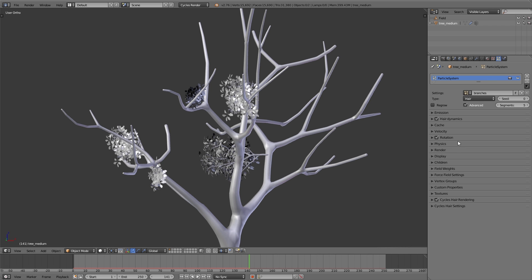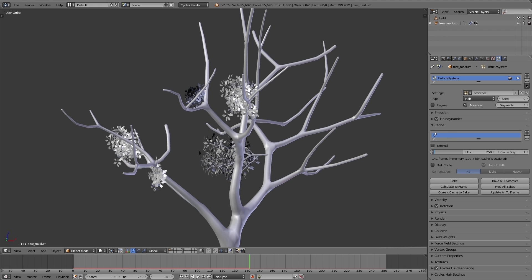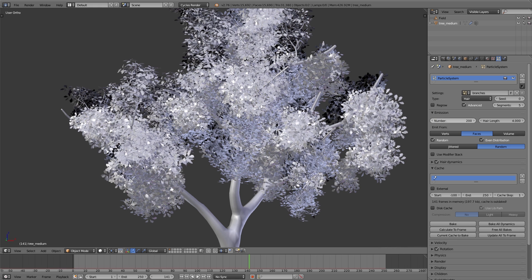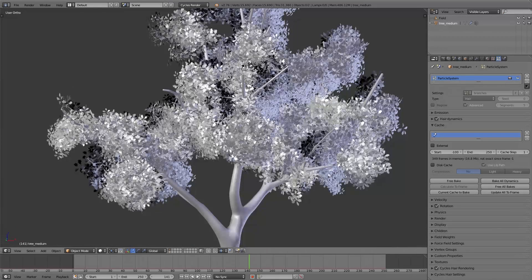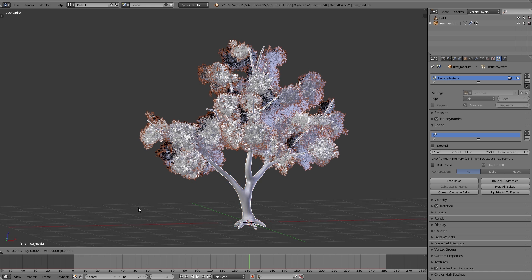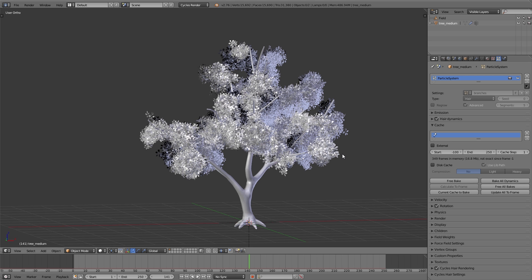To avoid this strong initial movement, we navigate to the cache panel in the particle settings and set the starting frame to negative 100. That means the simulation starts before our actual animation begins, so the strong movement already happens in the negative frames, and when our animation starts at frame 1 we just have the slight movement of the branches. Now I set the emission number back to 200 branches and under cache I click on Bake so the simulation is cached and we can play it more or less smoothly. Important: if you have baked the hair dynamics you can't move the tree, so you need to click Free Bake, move it, and then bake again.